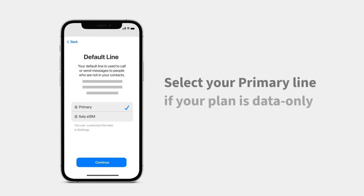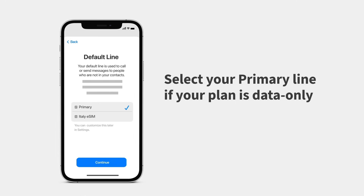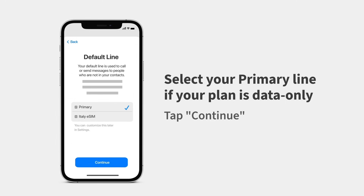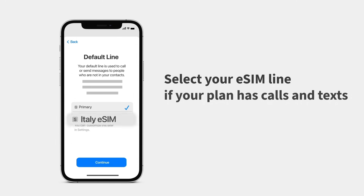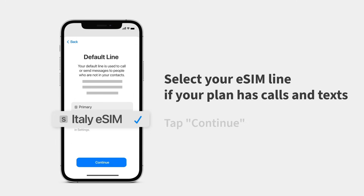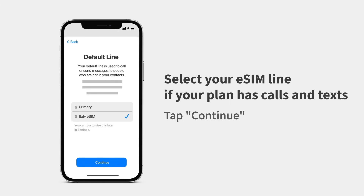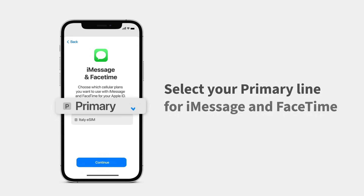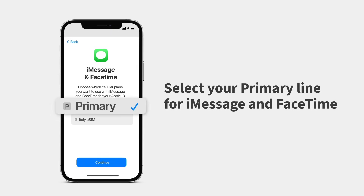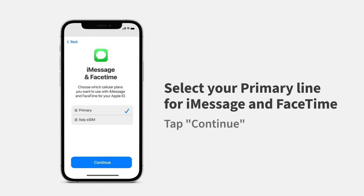If your eSIM is data only, select your primary line as your default line and tap Continue. If your plan has calls and texts, select your eSIM line and tap Continue. Select your primary line to use your number for iMessage and FaceTime, then tap Continue.